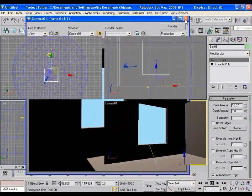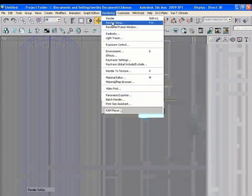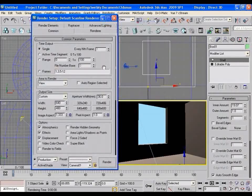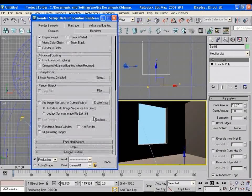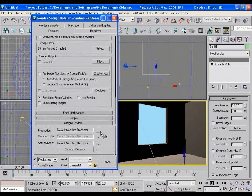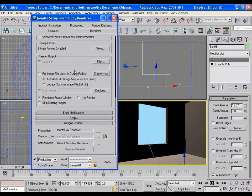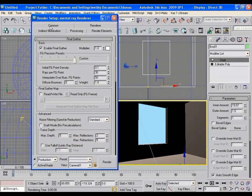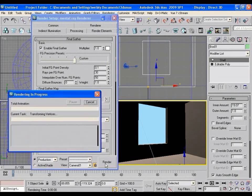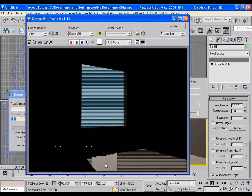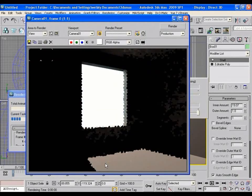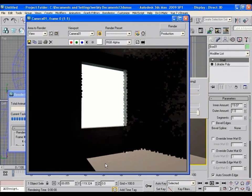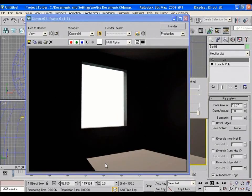So let's change the feel and go to rendering, render setup, assign renderer and here choose mental ray renderer. Now go to indirect illumination tab and you will see that the final gather is on. Now render the scene. It still renders with not much difference.